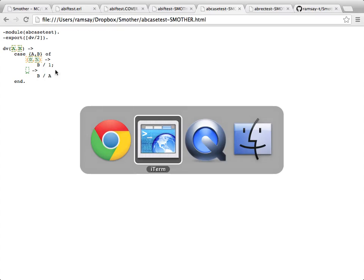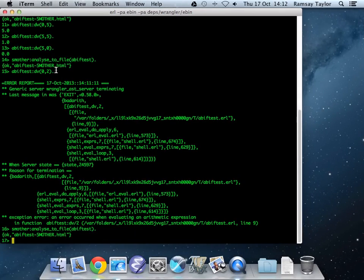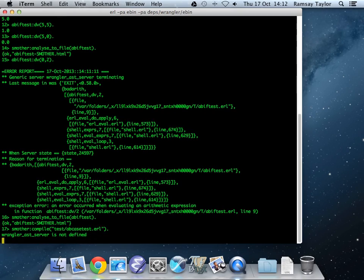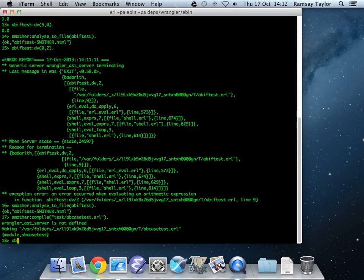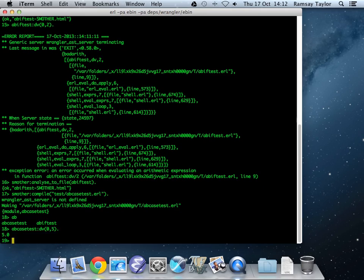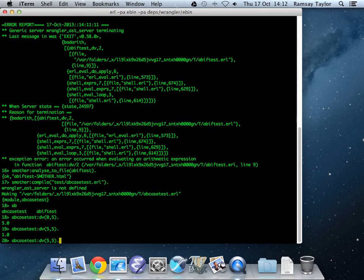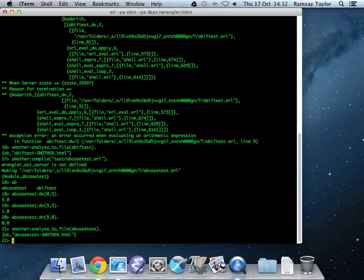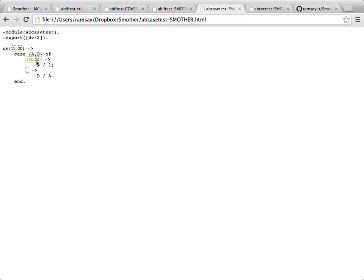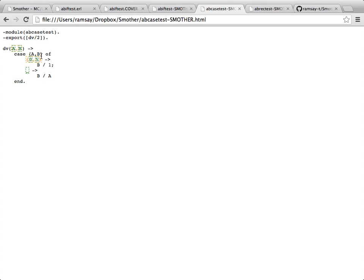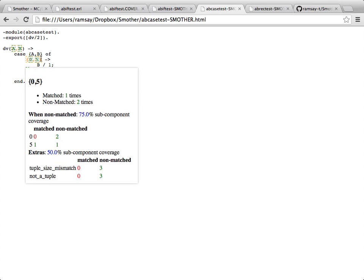We can demonstrate quickly what's going on there with smother compile case test. If we try our same set of tests, 0, 5, 5, and 5, 0. Now, we'll reload that. And we can see the same problem is expressed in terms of pattern matching.